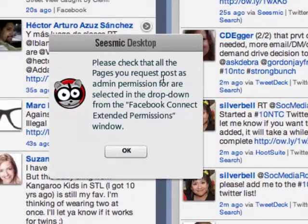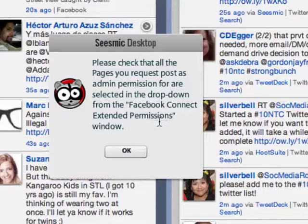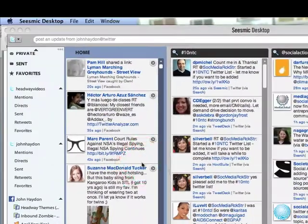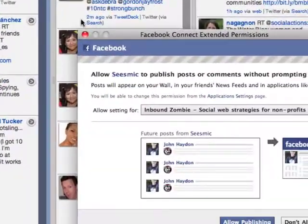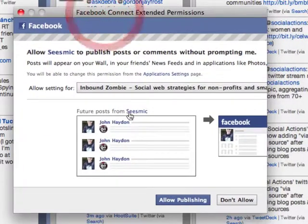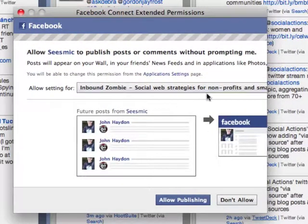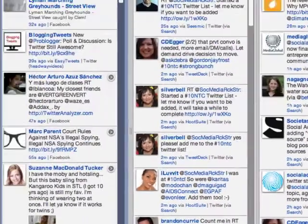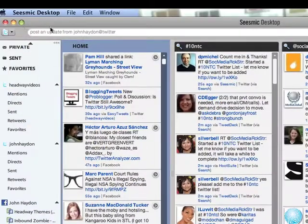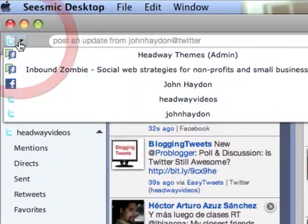That's the third step. I'm going to click on save. It says: please check that all pages you request 'post as admin' permission are selected in the dropdown from the Facebook Connect extended permissions and click OK. It's going to open up another window from Facebook asking for extended permissions.